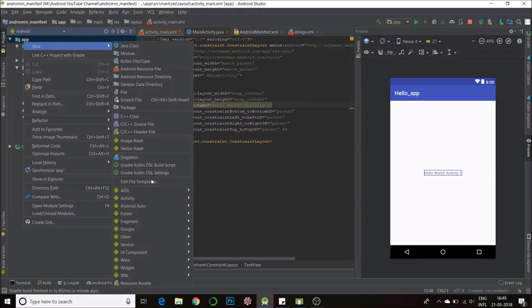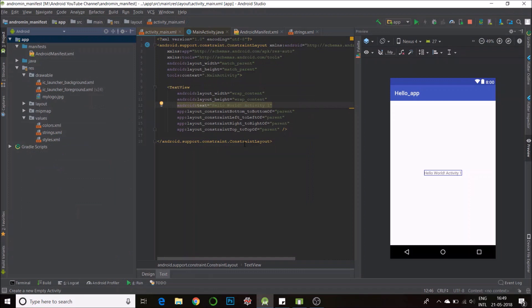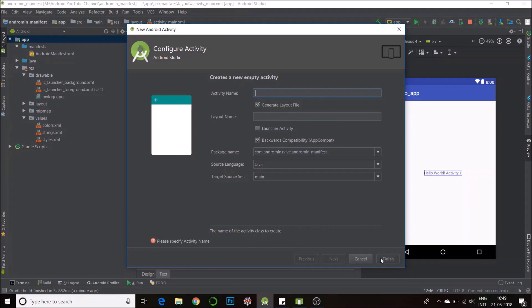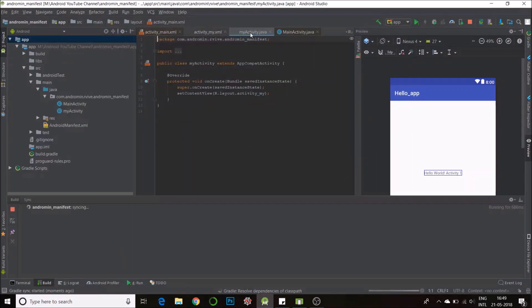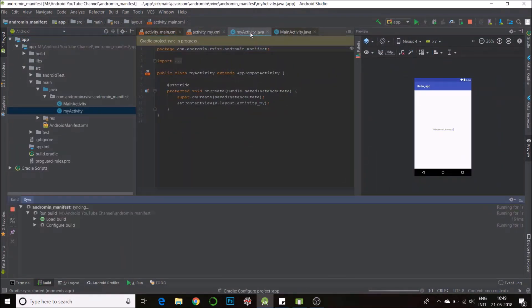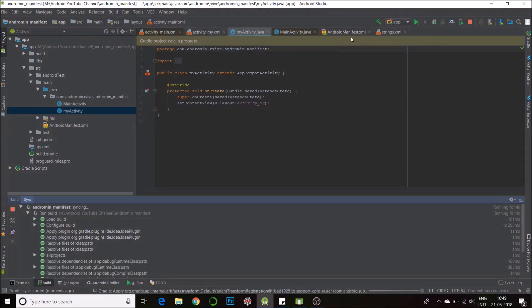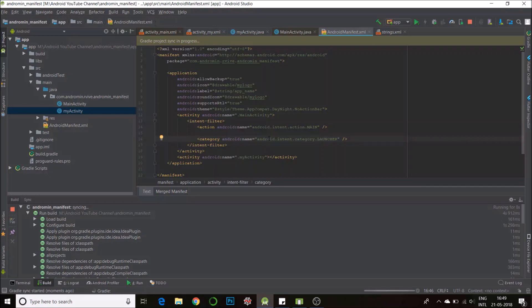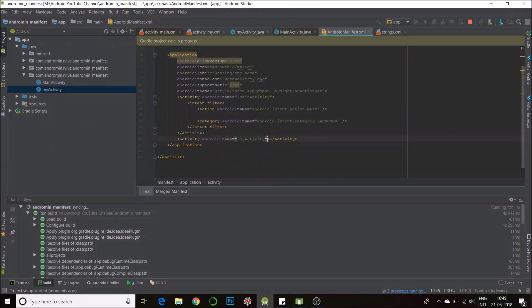New activity, another empty activity, I'll call this main2 activity or maybe new, my activity. Finish. As soon as you create this your XML gets updated. So go check your XML, you'll be having another activity here, see, so your new activity has been created.